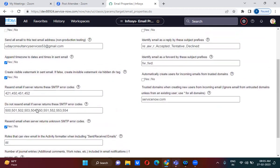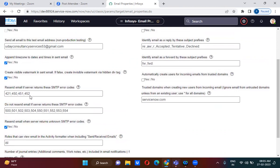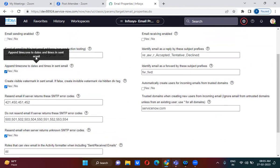These are some of the email properties. These are the outbound email configurations. As mentioned, when ServiceNow is sending a notification that is called outbound email, so this section covers outbound email configuration.